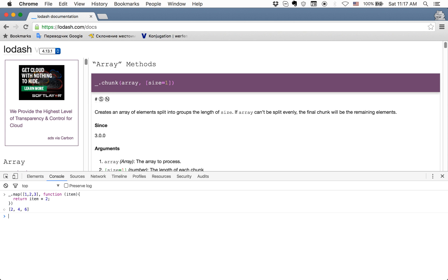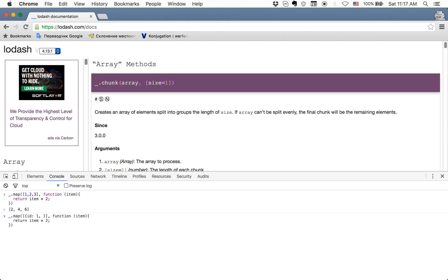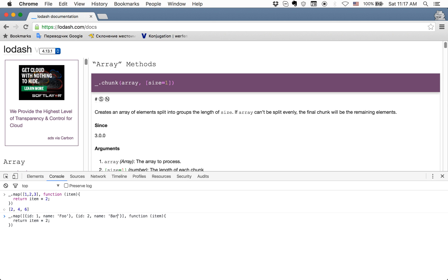But let's try another example. We have map, and we have an array, but in this case we'll have an array of objects with ID and name. For example, ID 1, name foo, and next object ID 2, name bar.